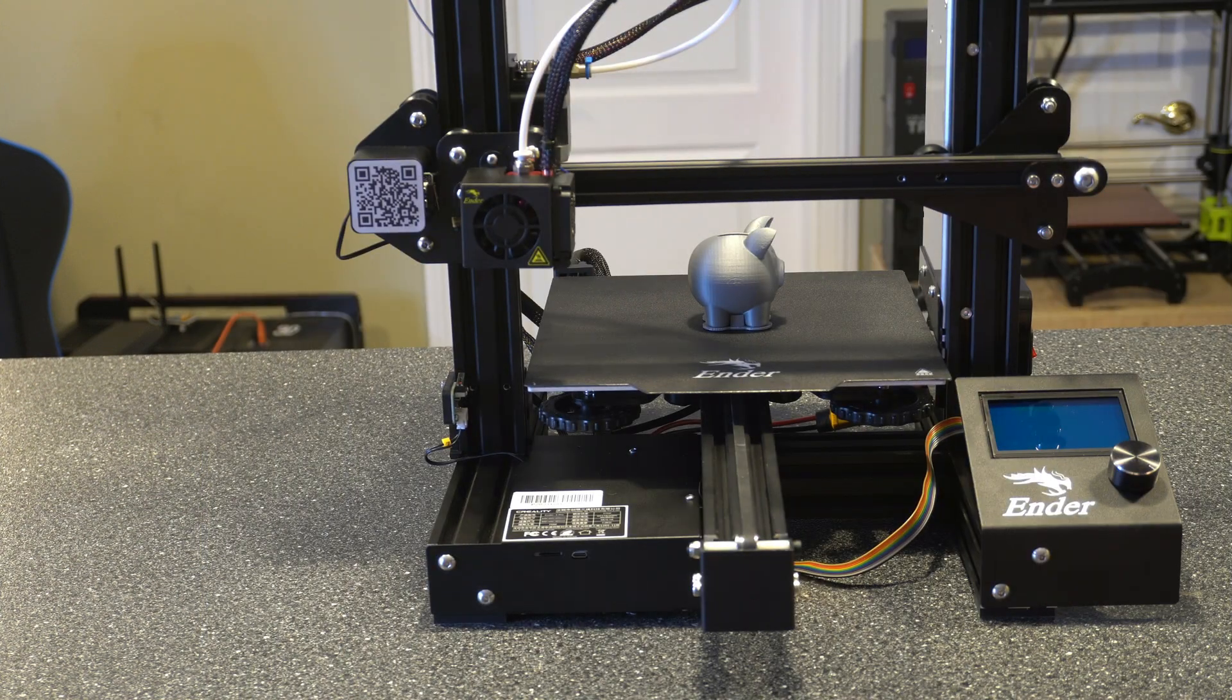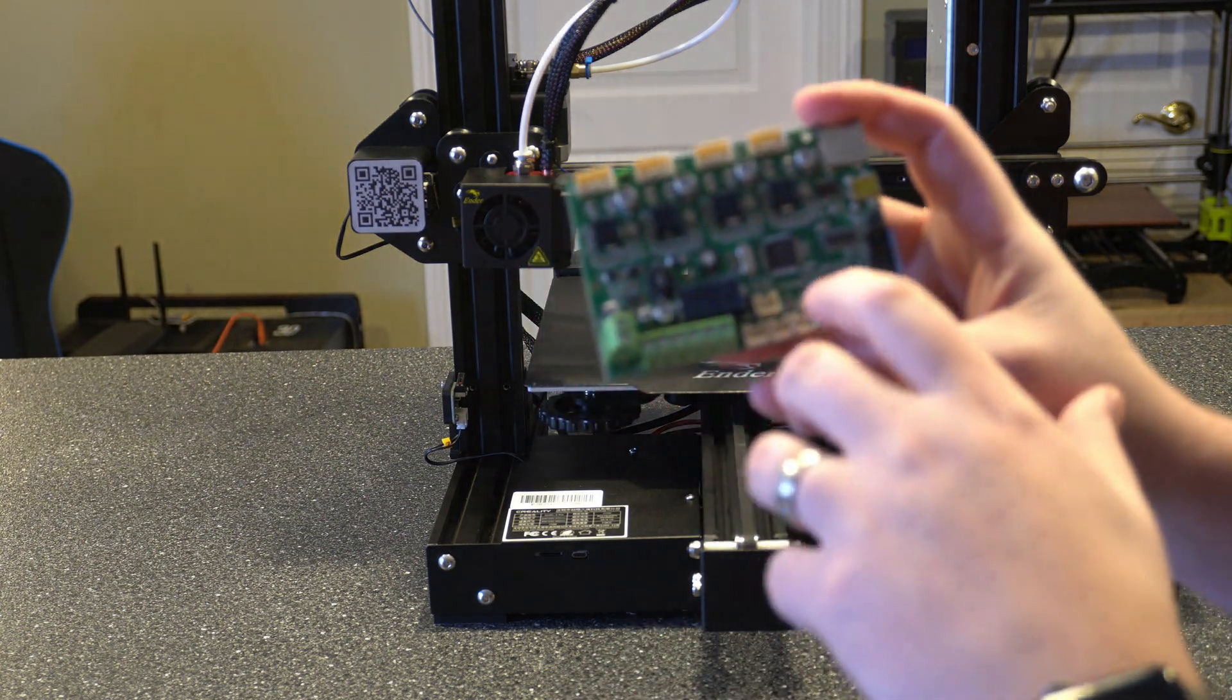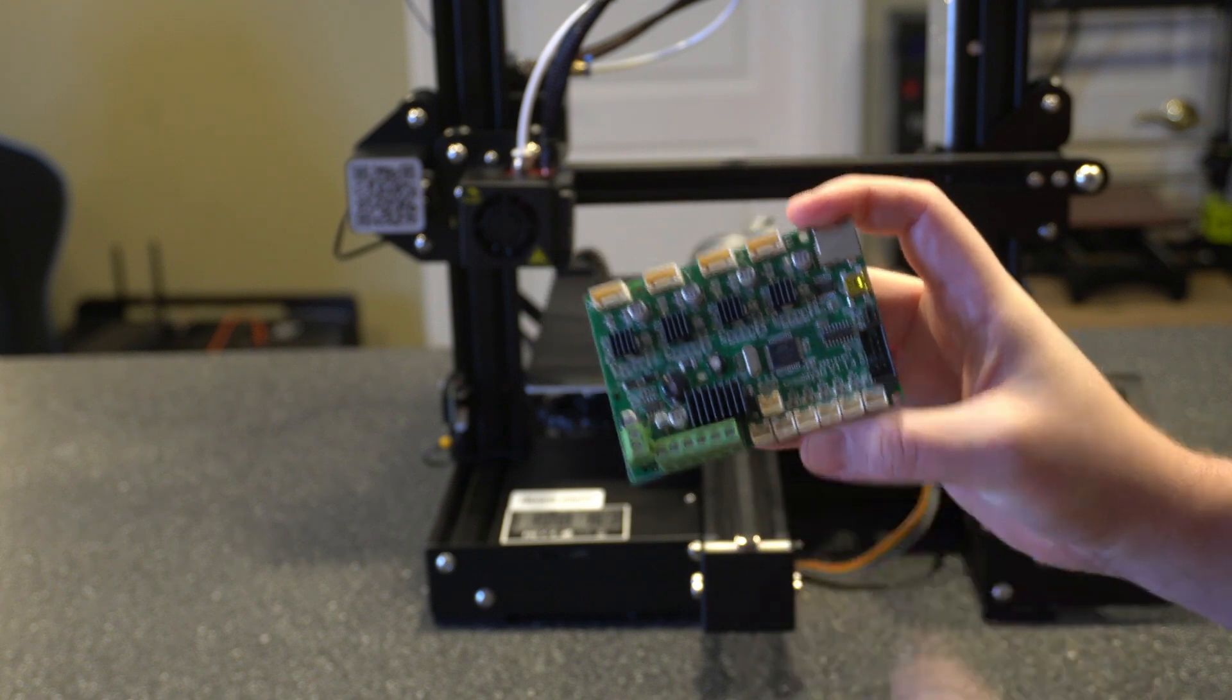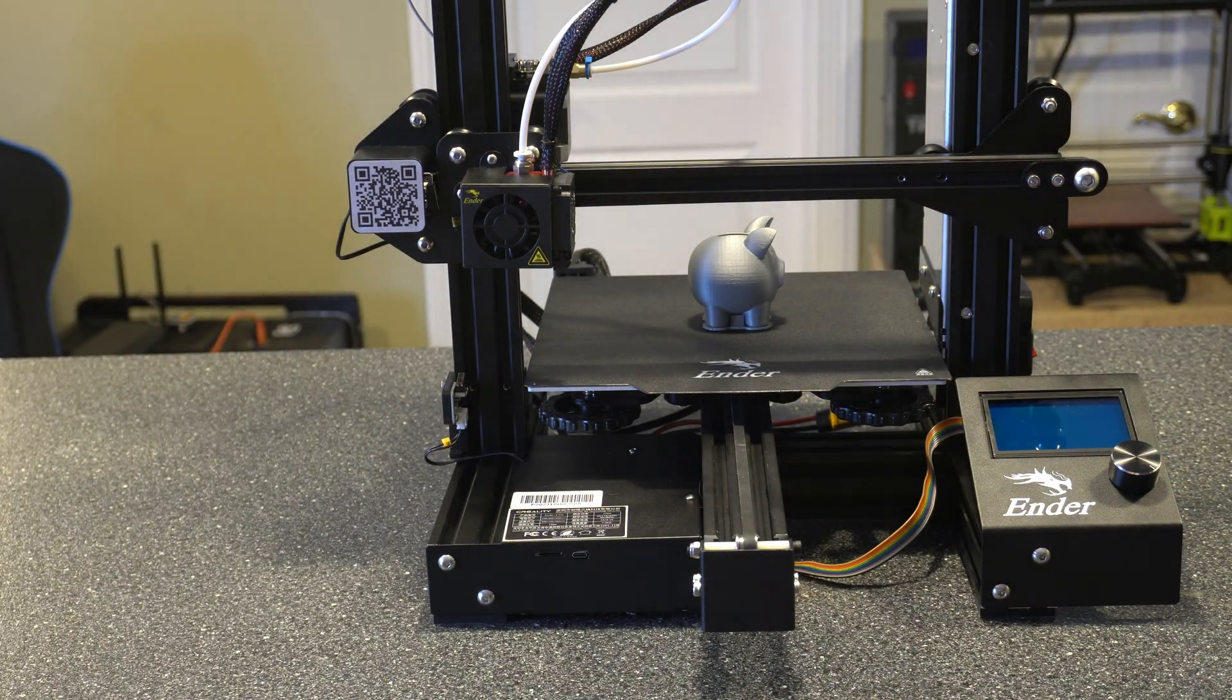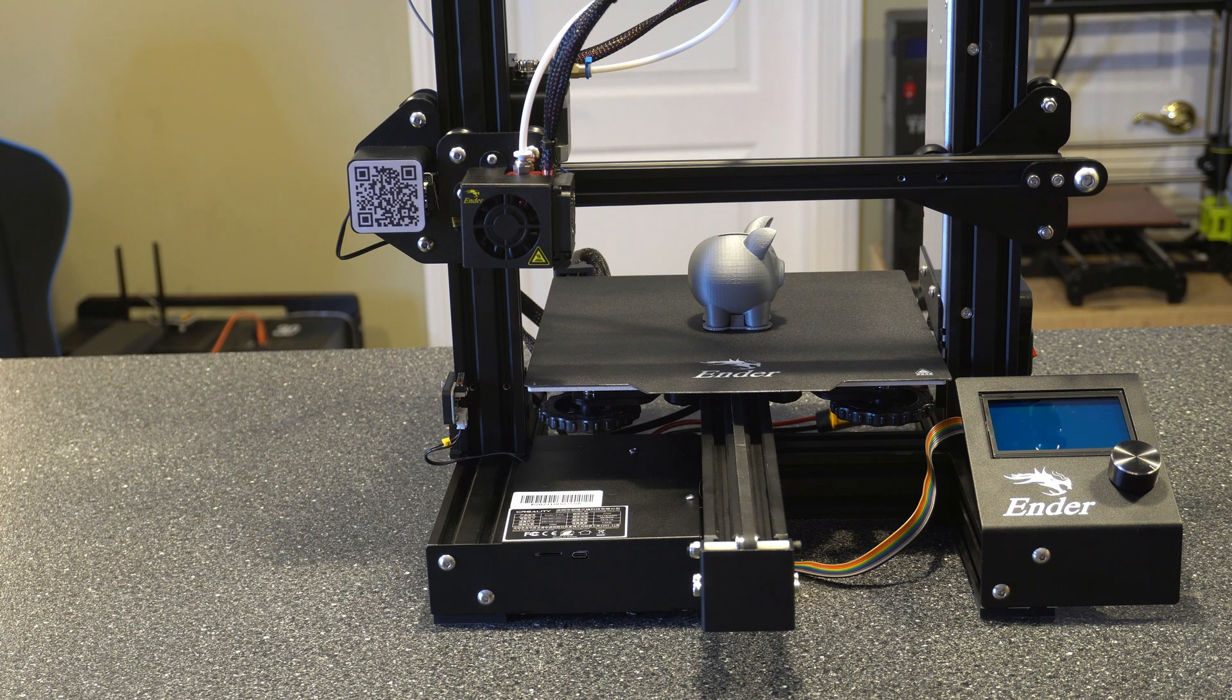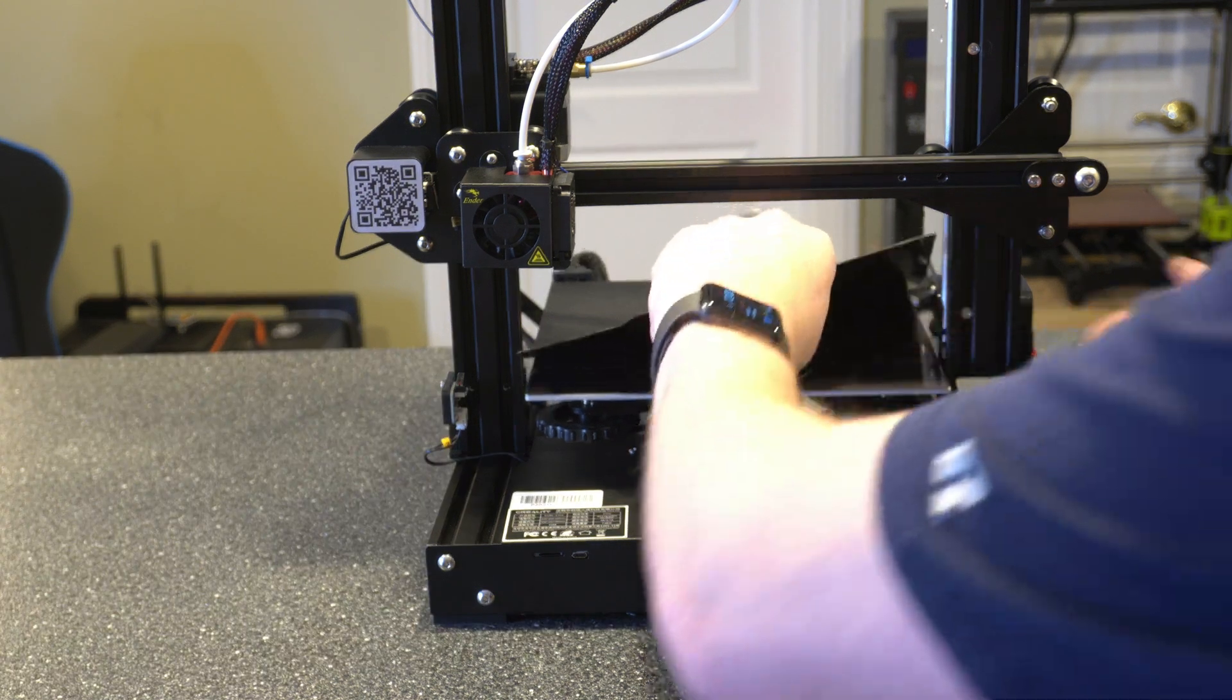The first thing we want to do is identify the board that we have. Here's an example of the old 8-bit board. You can see it was the 1.1.4 board, but we need to actually open this up to get the exact version. If you have the Ender 3 Pro, you're probably going to have the 4.2.2. If you have the Ender 3 V2, you're probably going to have the 4.2.7. But I just like to make sure.